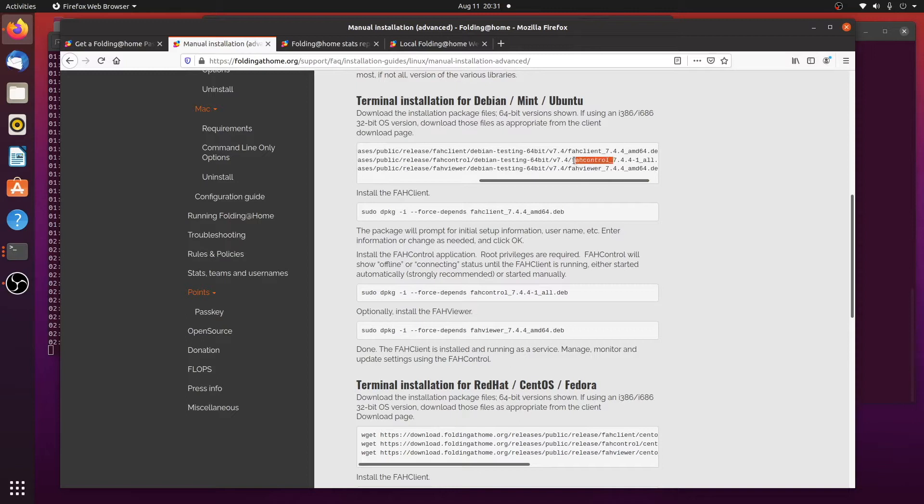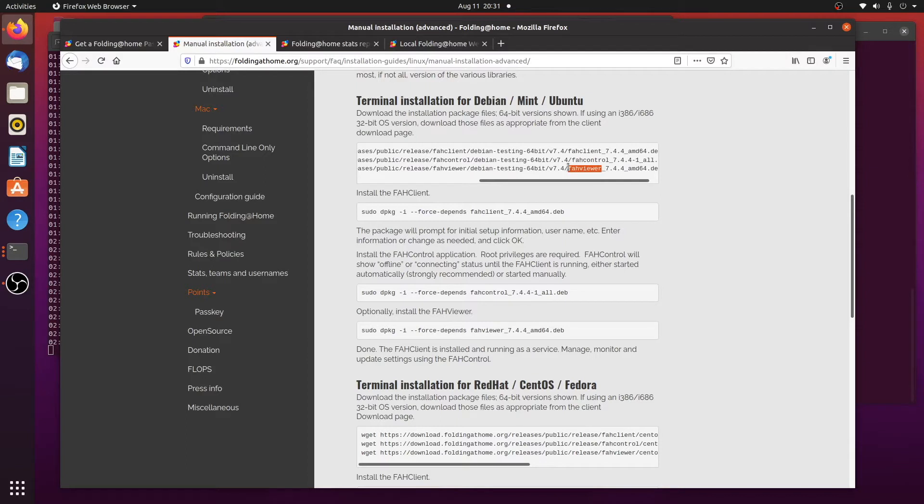The control is just a little GUI. It allows you to set the number of CPUs you want to run, your username, team number, and so forth. And the viewer is also a GUI. It shows the protein as it's being folded. But really all you need to fold proteins is this client. This is the workhorse that does all the work.